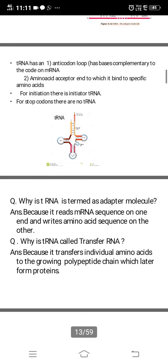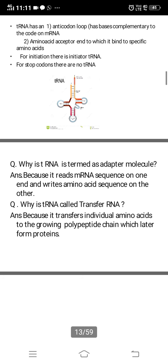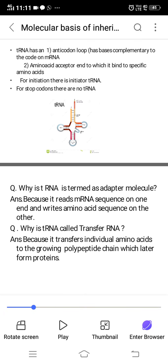tRNA is termed an adapter molecule because it reads the mRNA sequence on one end and writes the amino acid sequence on the other end — performing two functions simultaneously. This is like an electrical adapter: one end is plugged into the socket and the other end connects to your device, transferring charge from one end to the other. Similarly, tRNA sends information from mRNA to the amino acid.